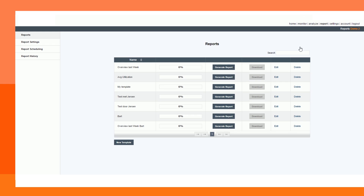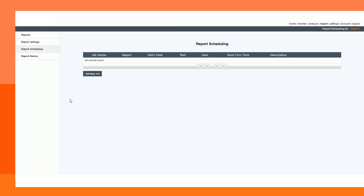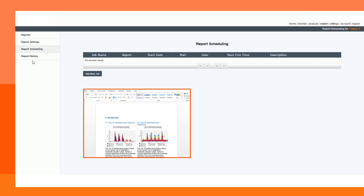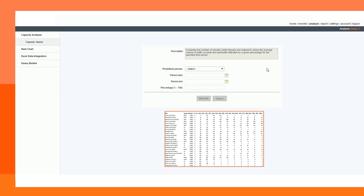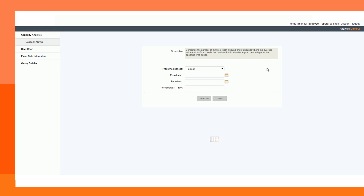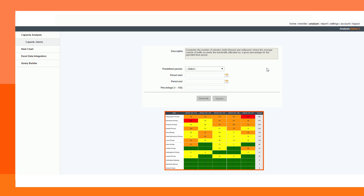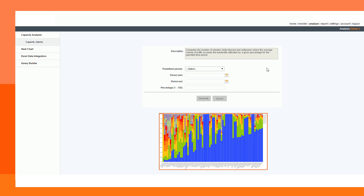Reports can be generated on demand or can be scheduled for convenience. NetX offers report templates that allow you to insert any of the available graphs into a report. NetX also has analytical components that help you gain more in-depth information.